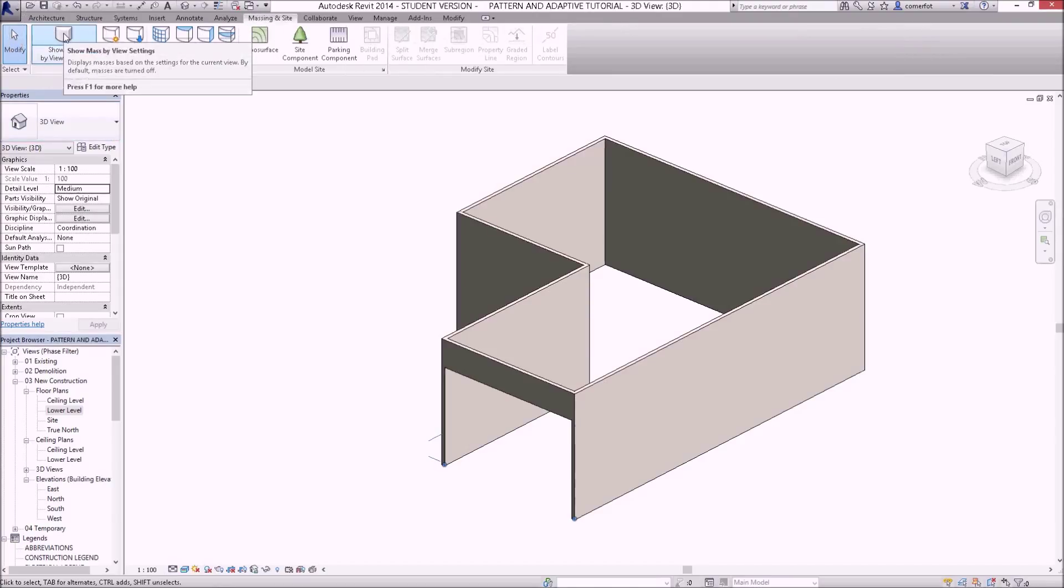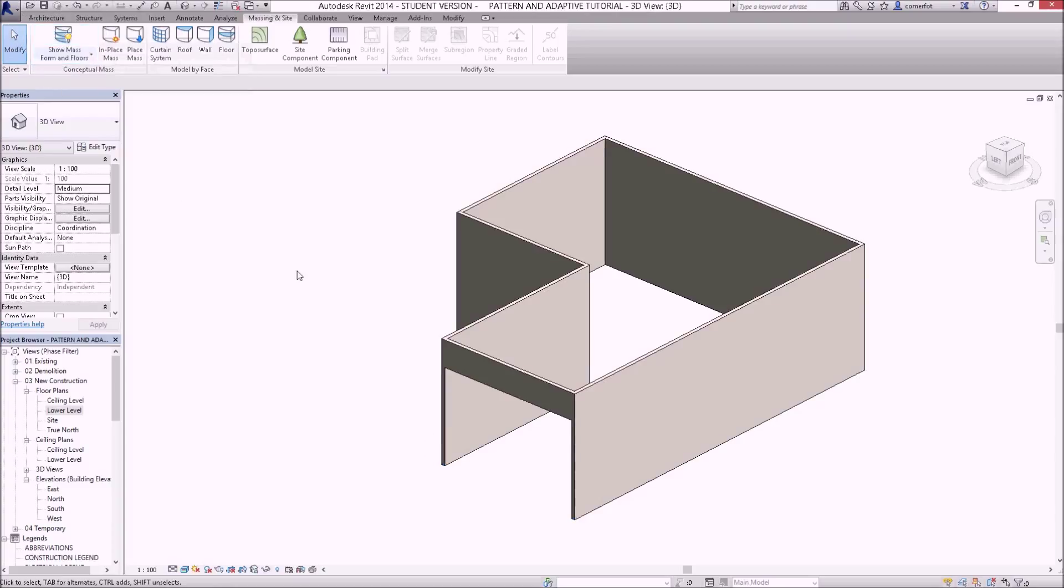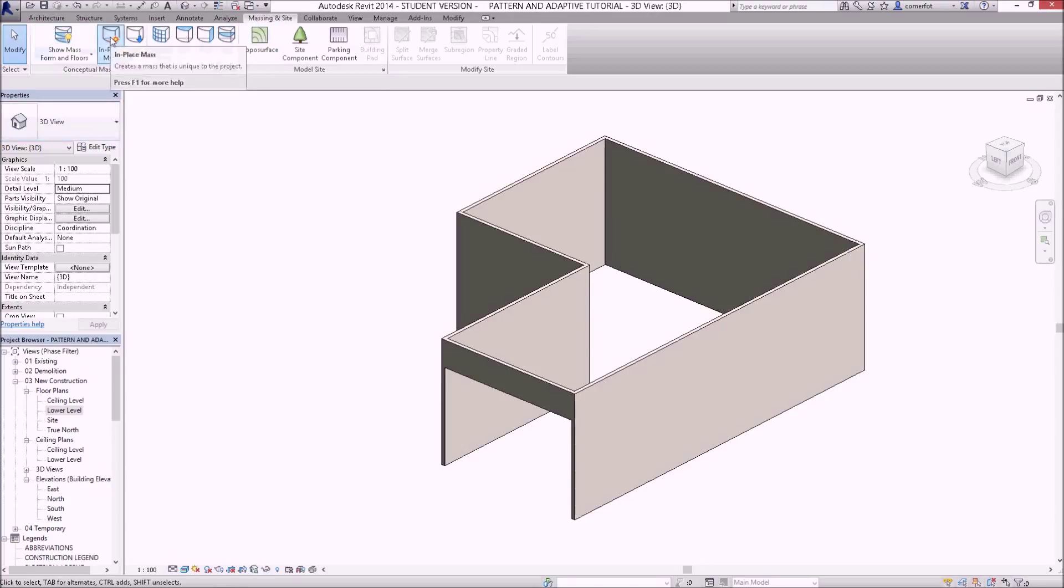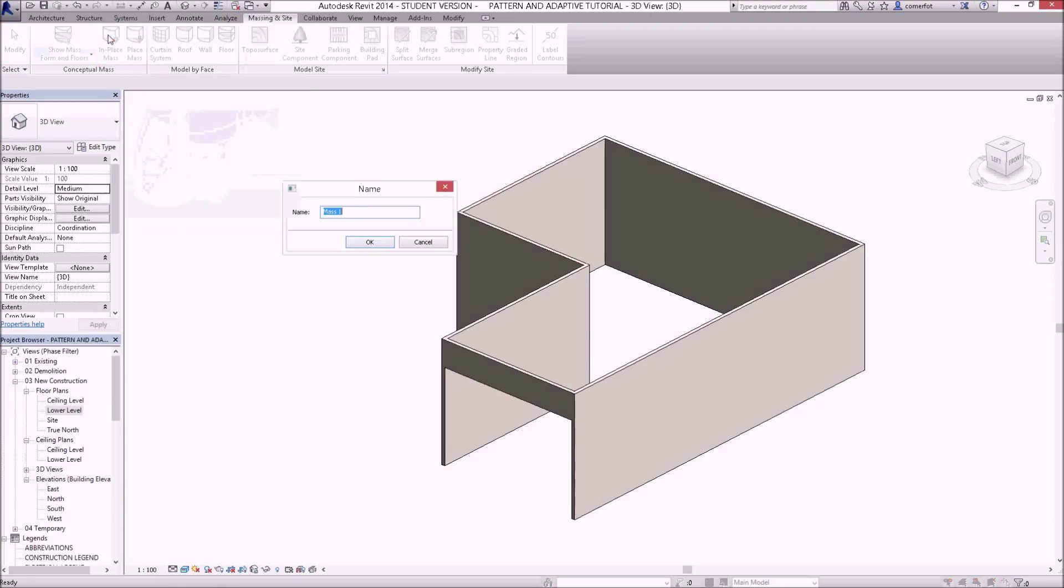I would normally switch to massing so that you will be able to see the mass as you create it, although Revit will turn that on automatically for you. With show mass turned on, click on an in-place mass and we'll create an in-place mass here.